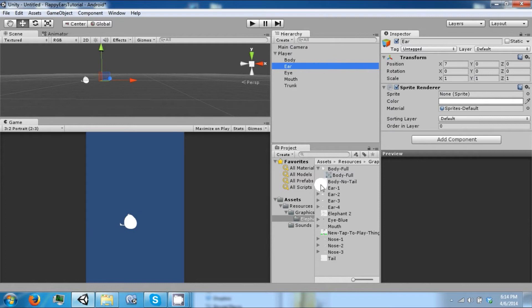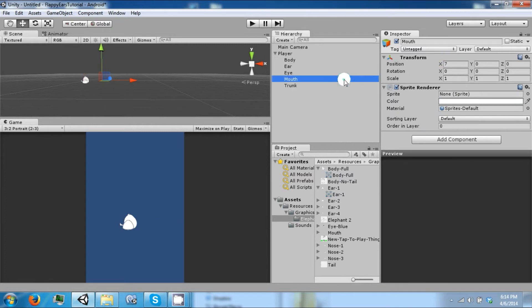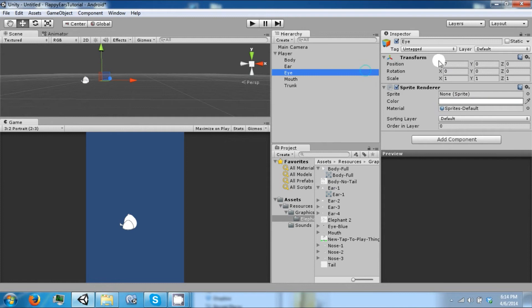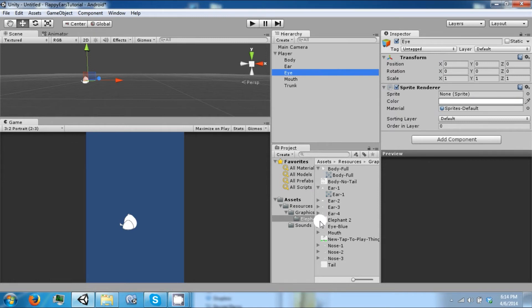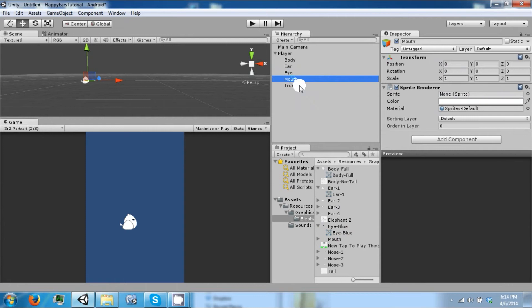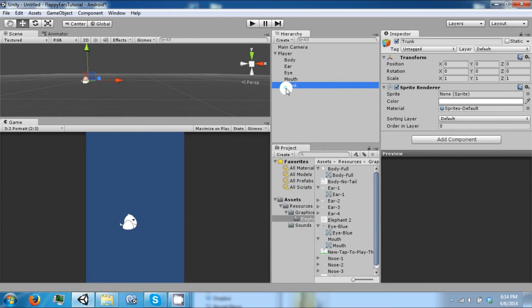Let's go to the ear, drag in ear 1, set it to 0. Set these all to 0. Let's drag in the eye. Then the mouth. And finally the trunk.